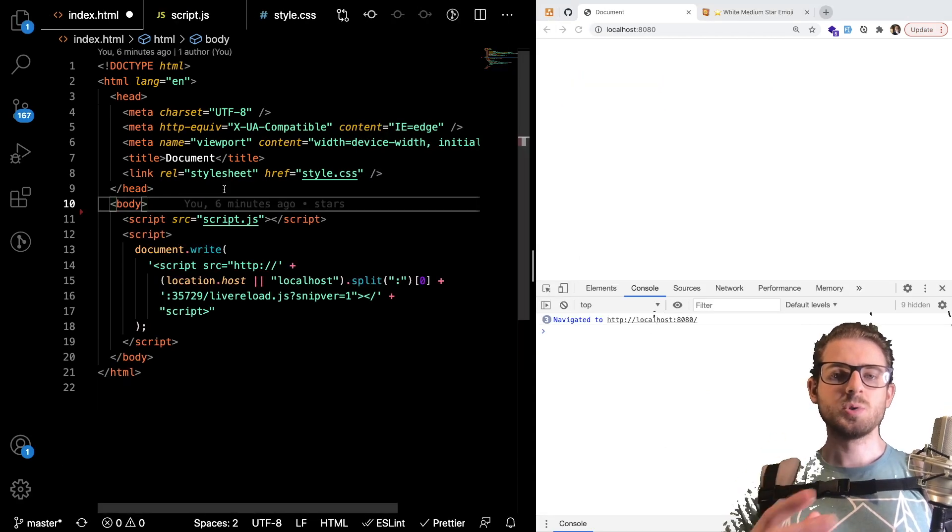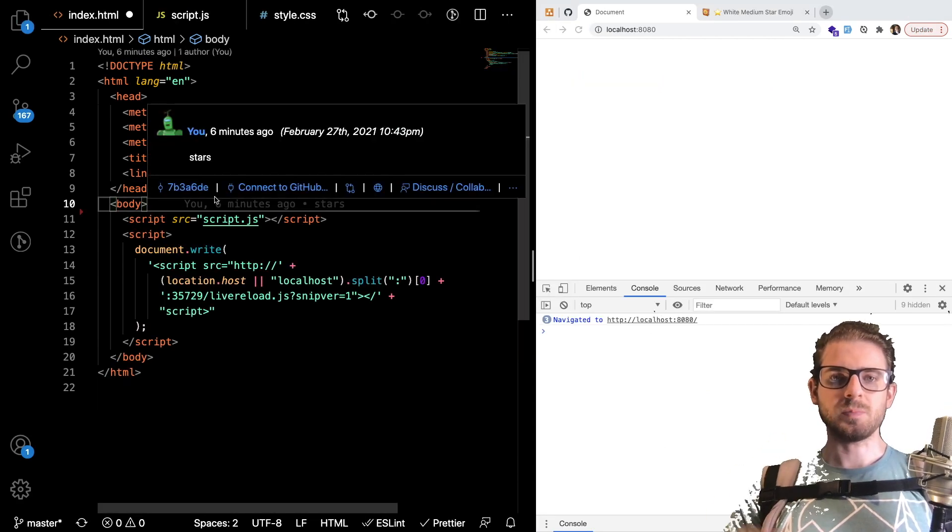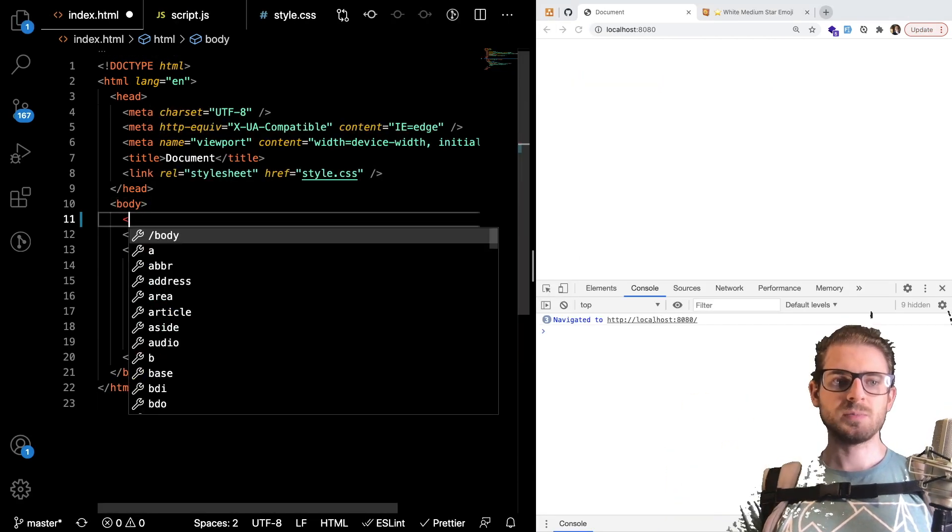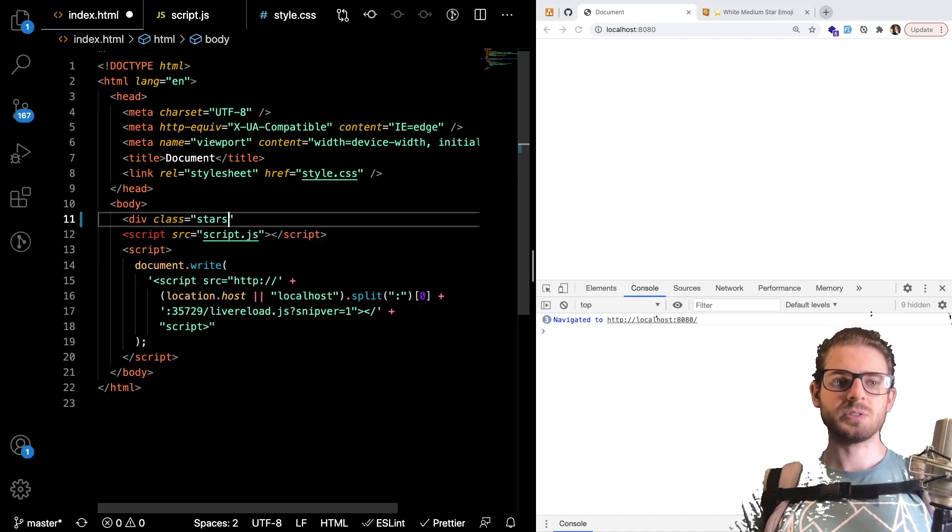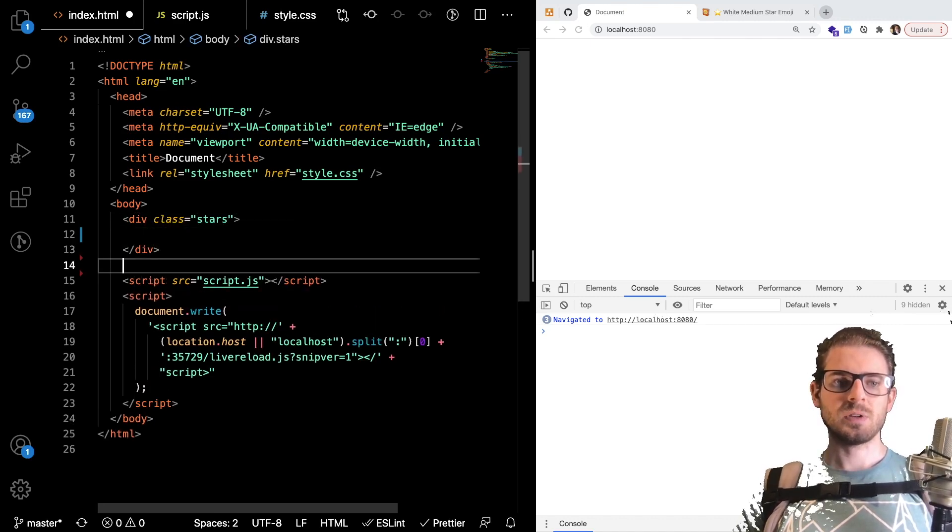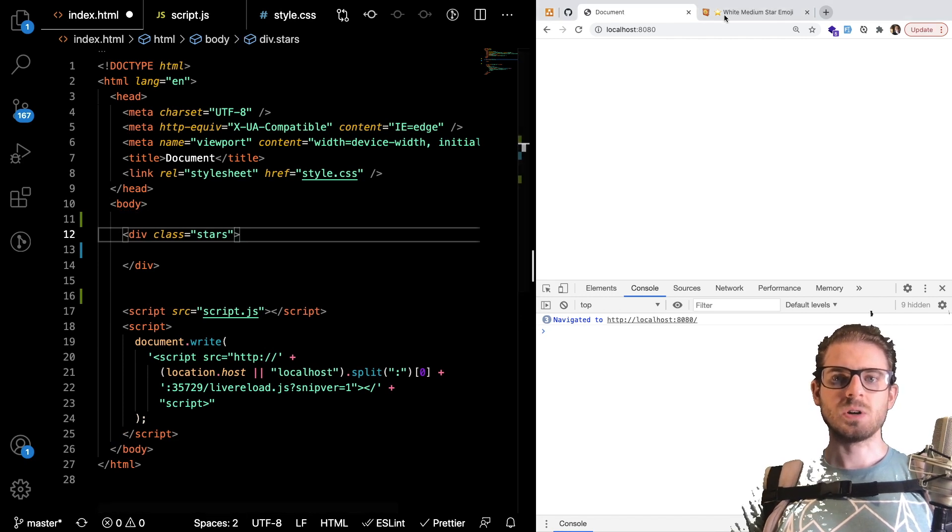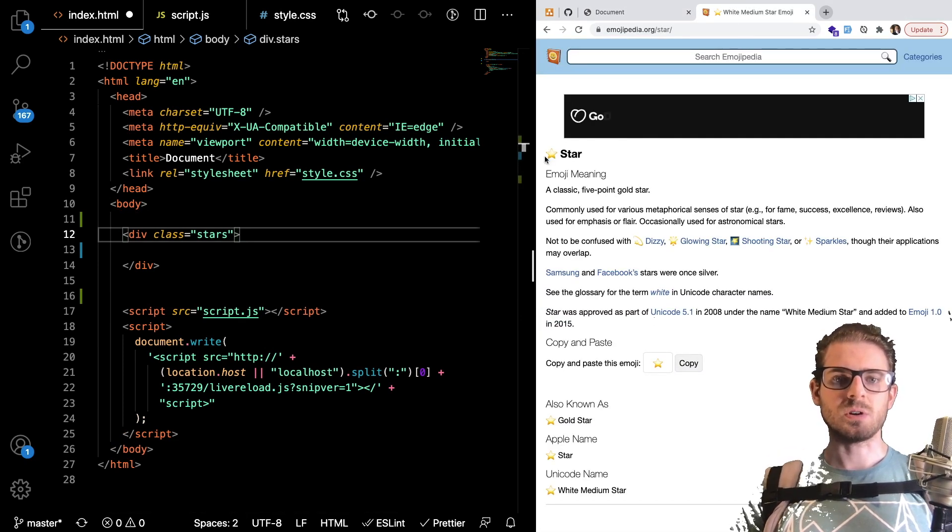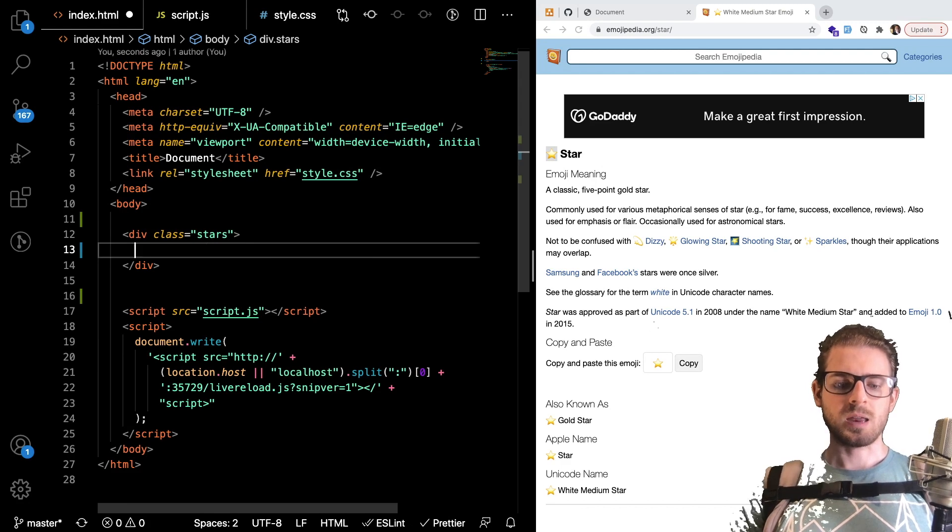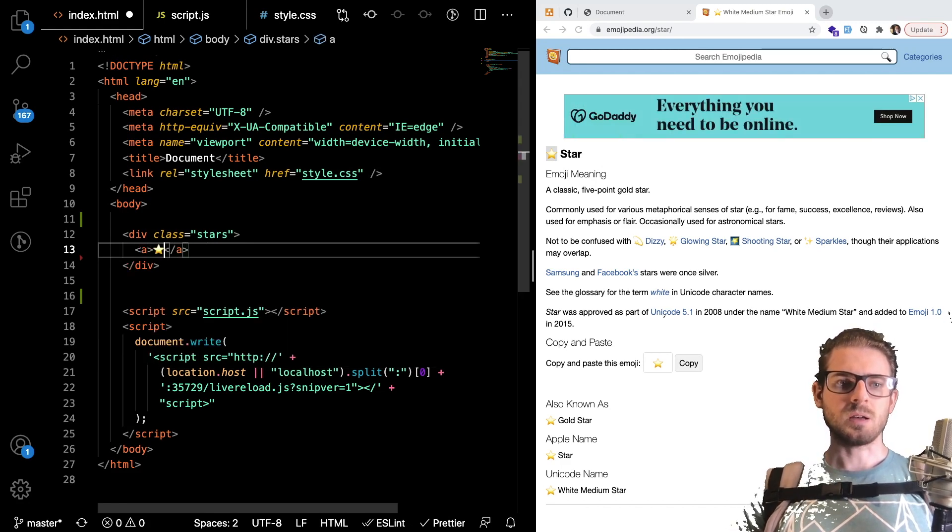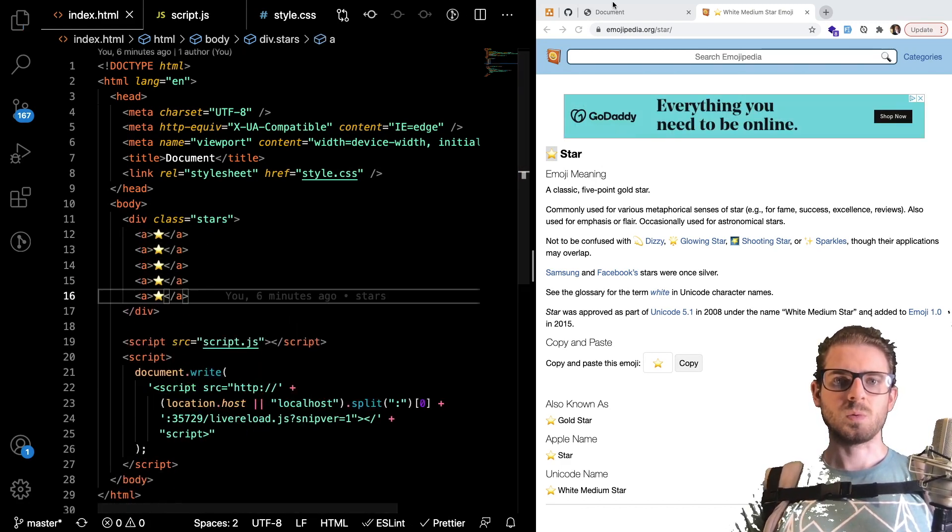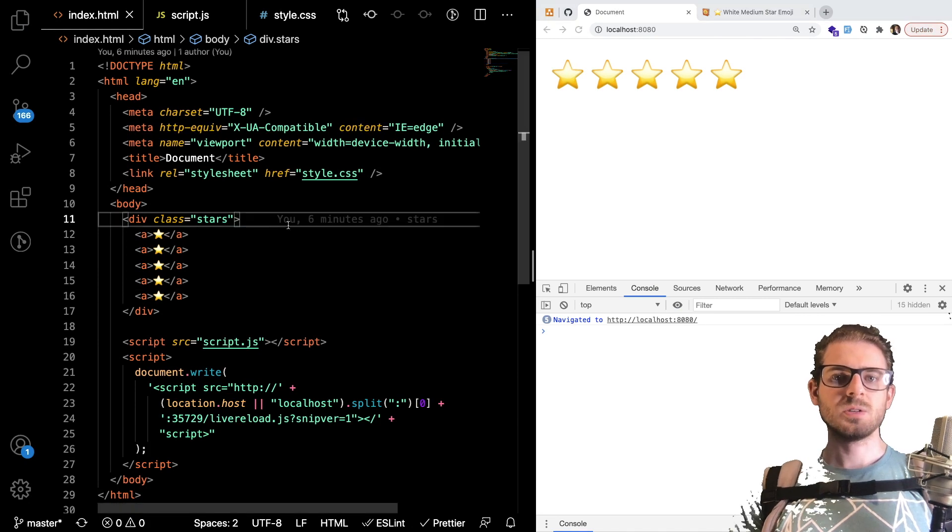All right so to get started with building out this little rating system with stars I would first make a div and give it a class of stars and inside of that div we can start putting some star emojis. So over here I googled a star emoji I'm going to copy this and I'm going to go ahead and just make five A tags with those stars